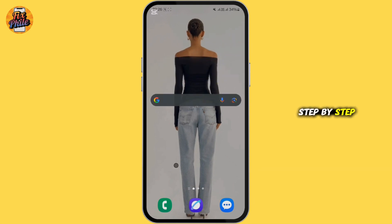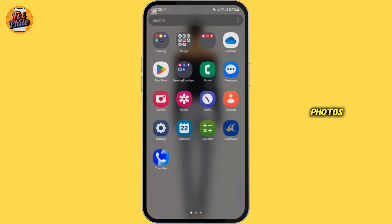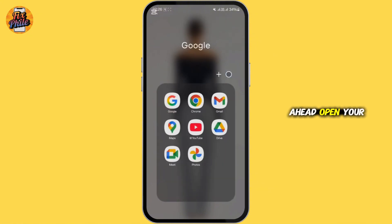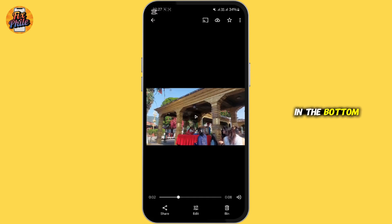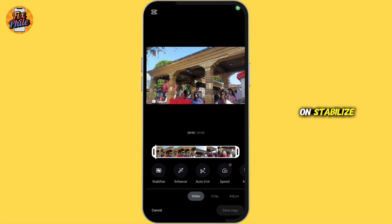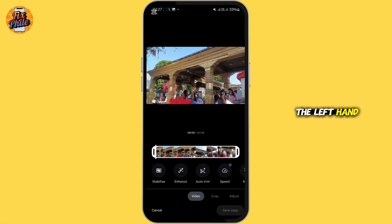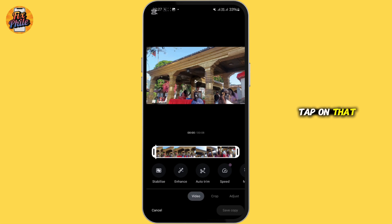First, go ahead and open your Google Photos application on your device. Open the video by tapping on it, and tap on 'Edit Video' at the bottom. Then tap on 'Stabilize,' which is on the left-hand side of the screen beside 'Enhance.'